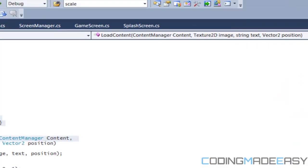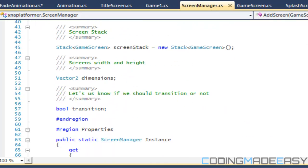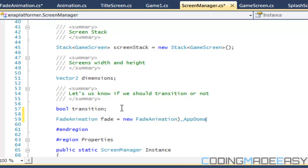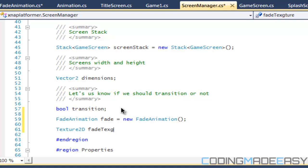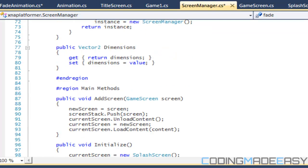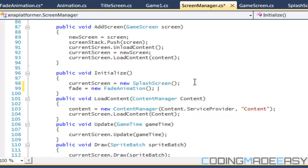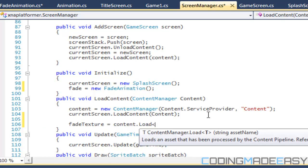We've loaded in our fade animation. Now go to the screen manager. We need to create our fade animation instance and a Texture2D fade texture. We'll initialize it in the initialize method, setting fade equal to new FadeAnimation. Then set fade texture equal to content dot Load Texture2D.